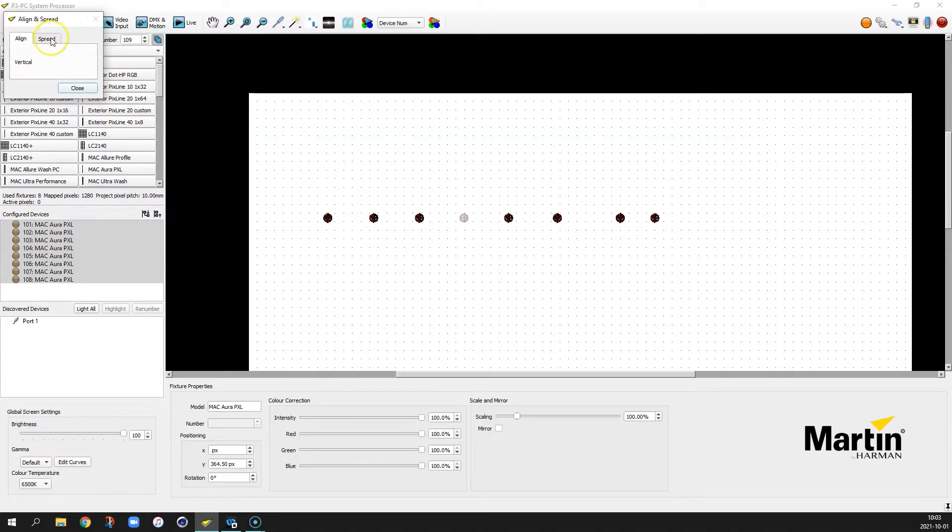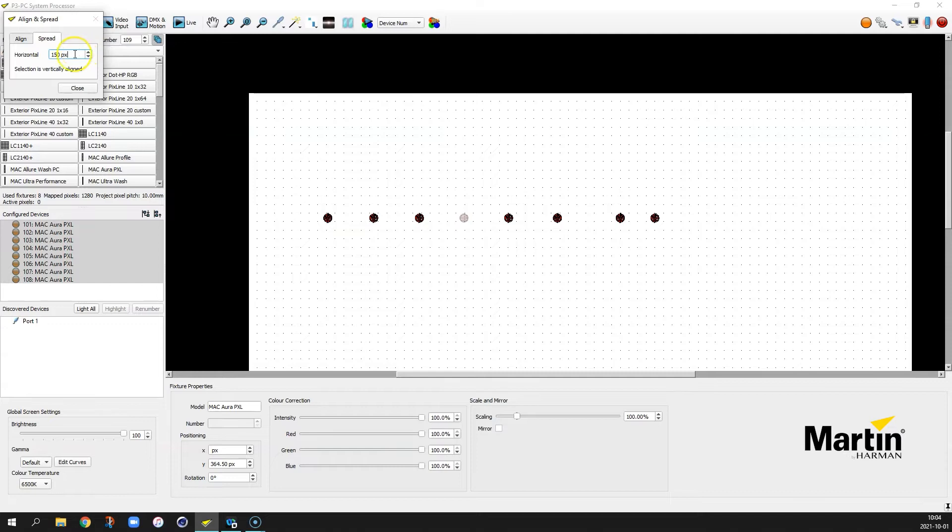And then go over to spread and set the horizontal spread to let's say 150 pixels which we're using here.